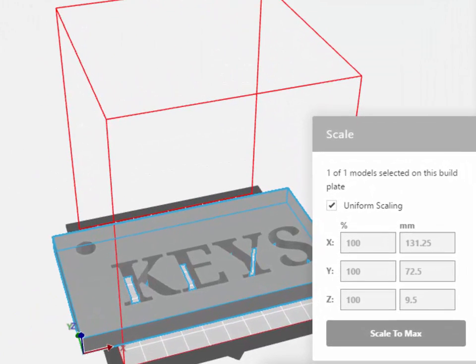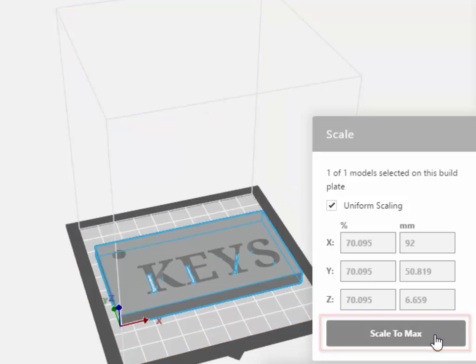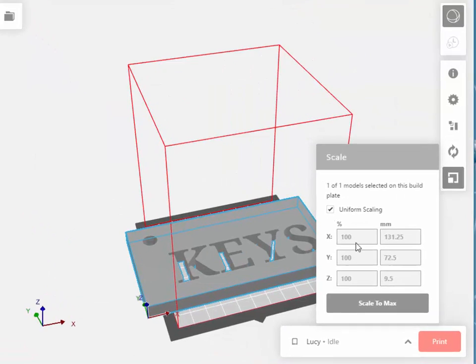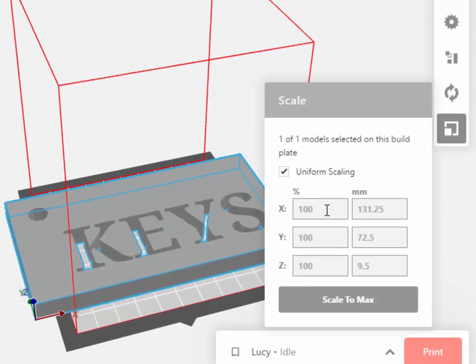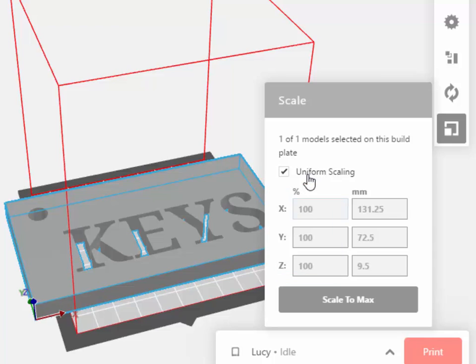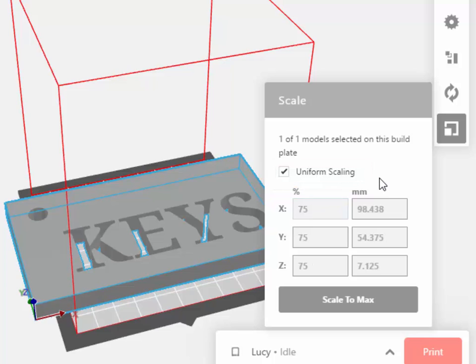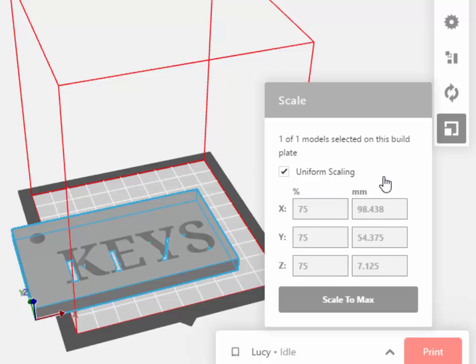One of our options is to click on the Scale to Max selection button. Another option would be to change the percentage values. In this case, I'm going to change the X percentage. But notice the Uniform Scaling option is chosen. So when I change the X scaling, it will also change the Y and Z scaling automatically. I want to try 75% and see how that looks.